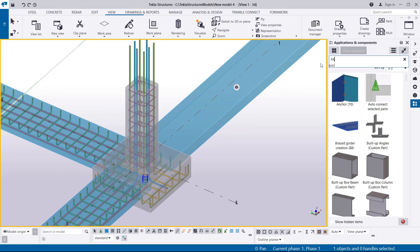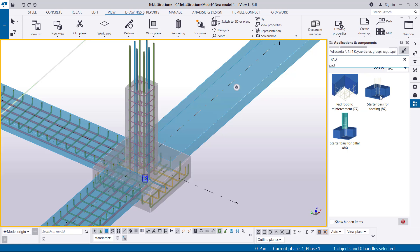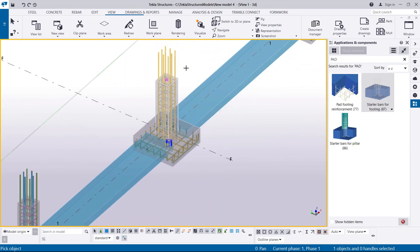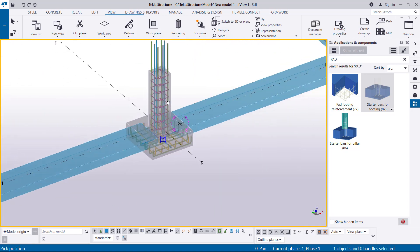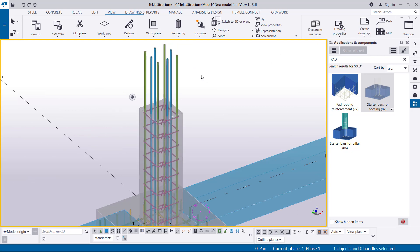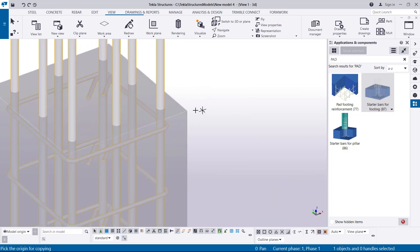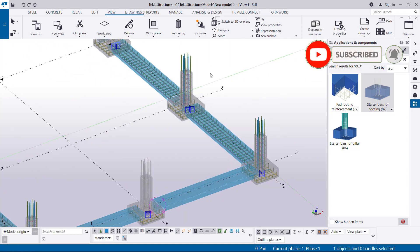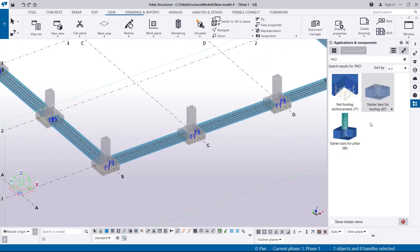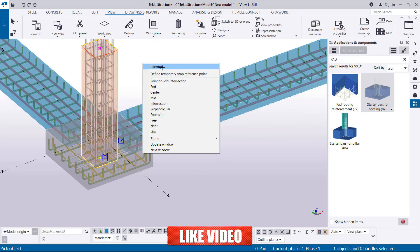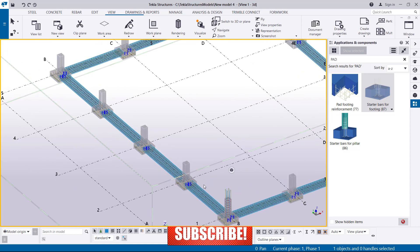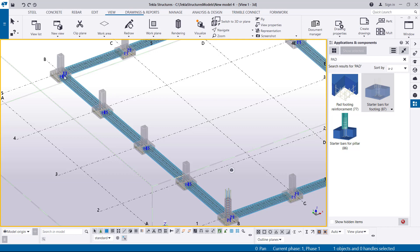Now let me come to the pad footing — where we want to find our starter bars for footing. I'll type 'pad' and the commands will come up. I'll pick on Starter Bars for Footing and click on it, then pick the column — select on that column. You'll see we have our column starter bars in place. We follow the same process: select on it, right-click Copy, and place it at the next position.